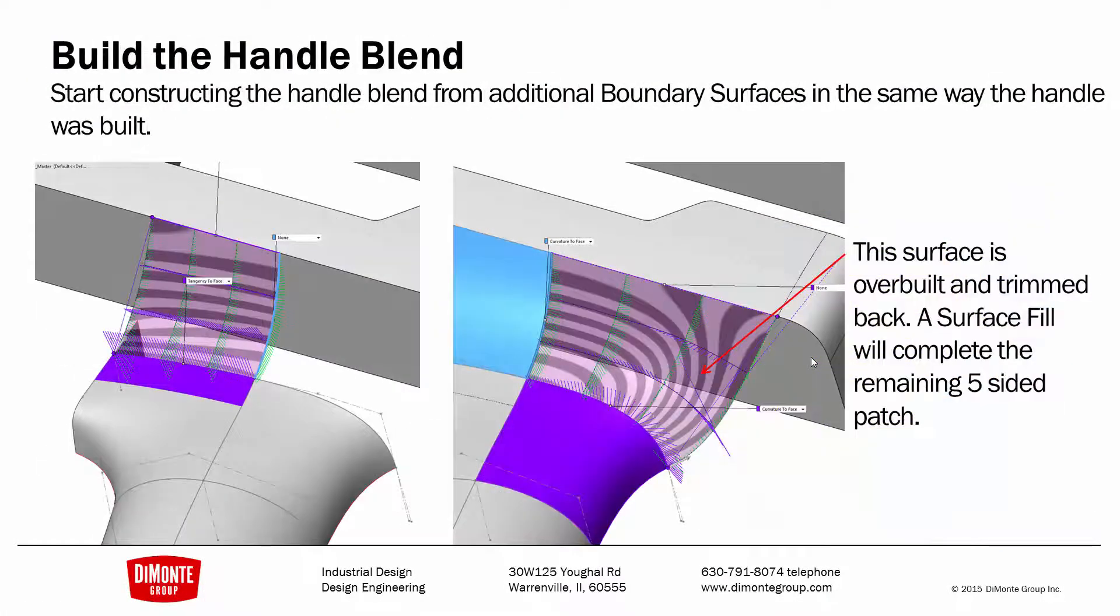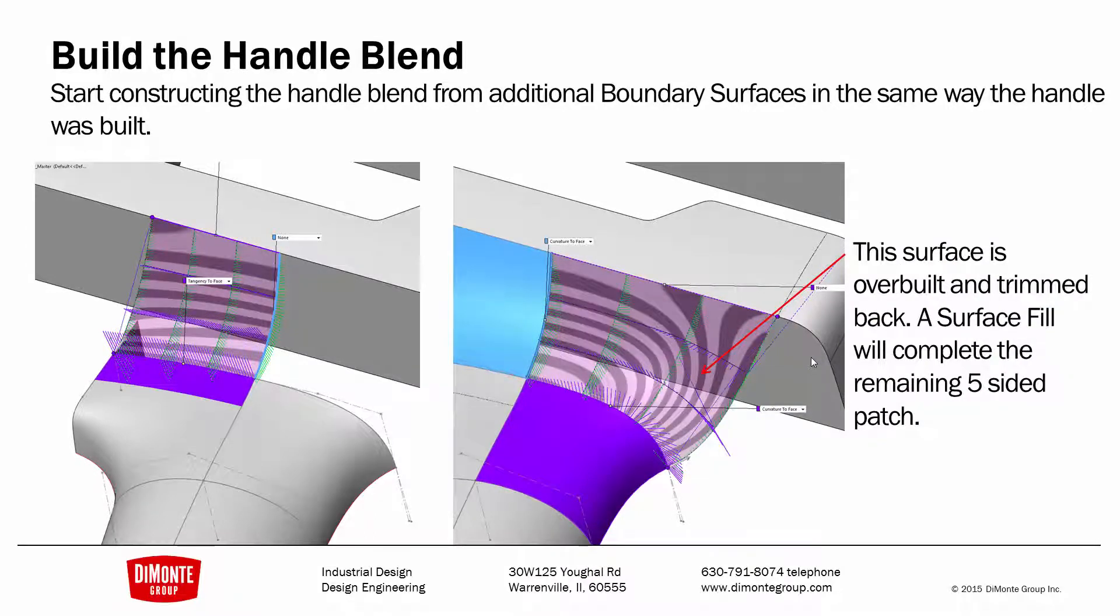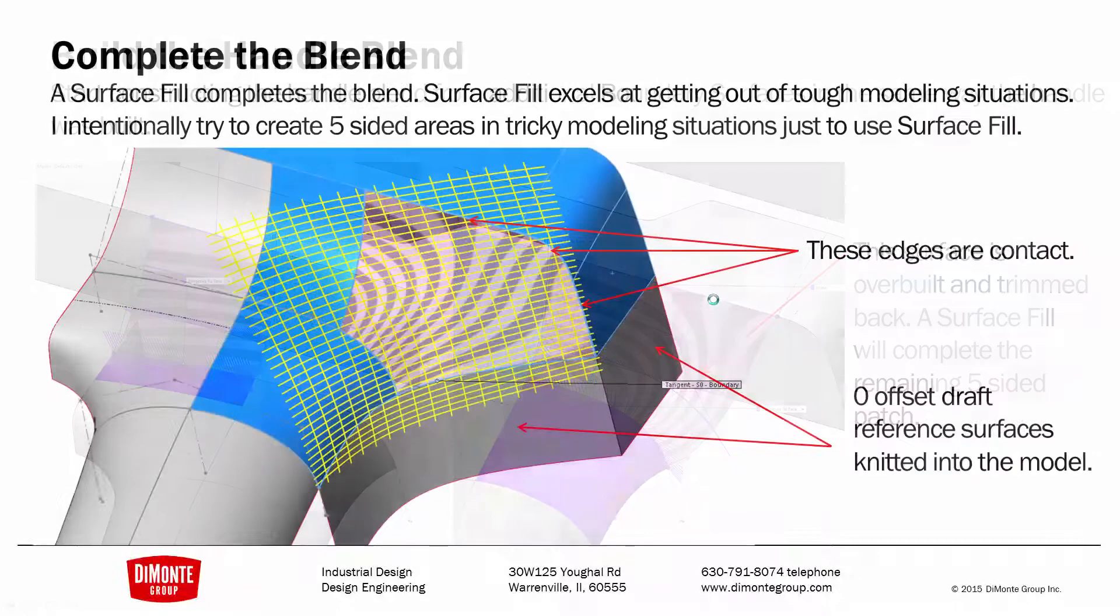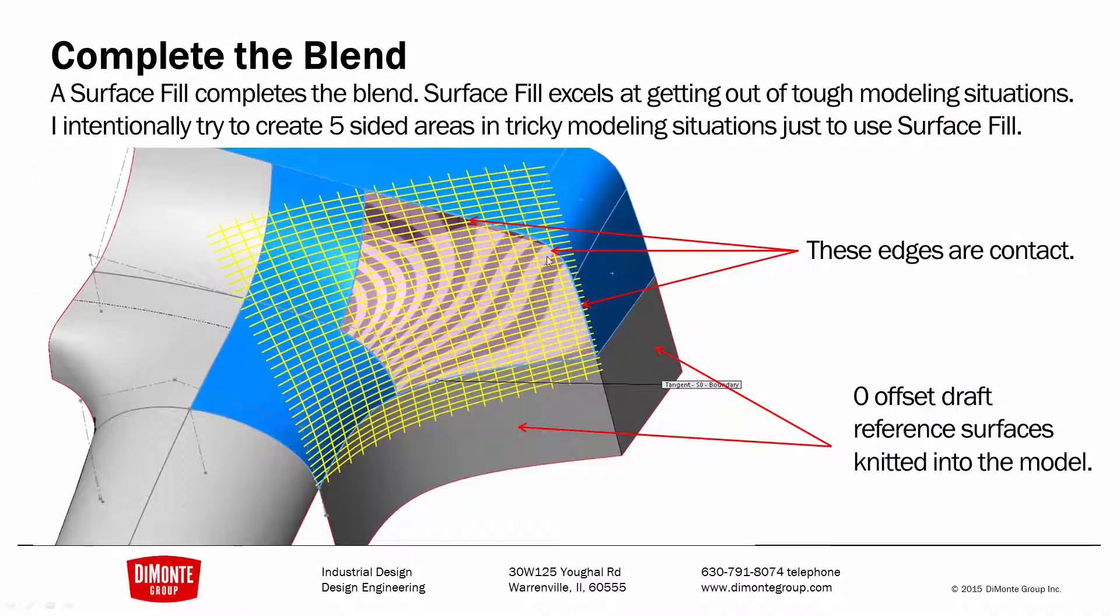Four-sided boundary surfaces to get to a position where we can use a surface fill. Overbuilt four-sided boundary surface. Note this geometry in here is really junky, so I'll just trim it away. And completing the blend with the surface fill gets us out of this tricky modeling situation.